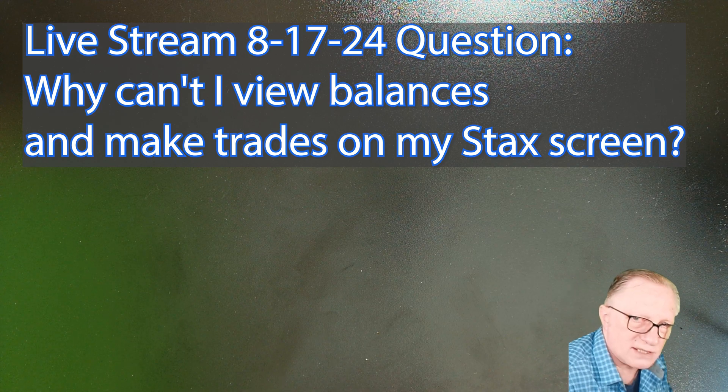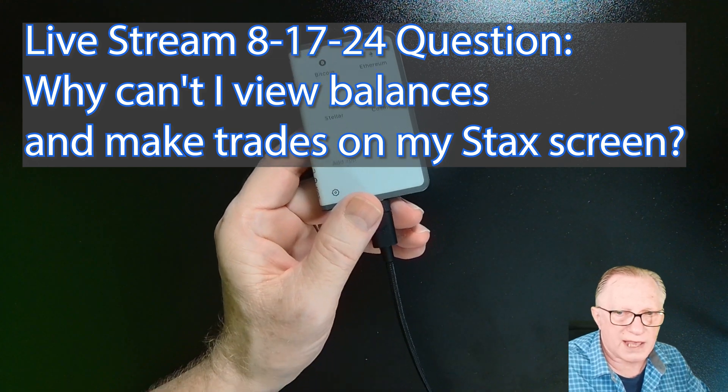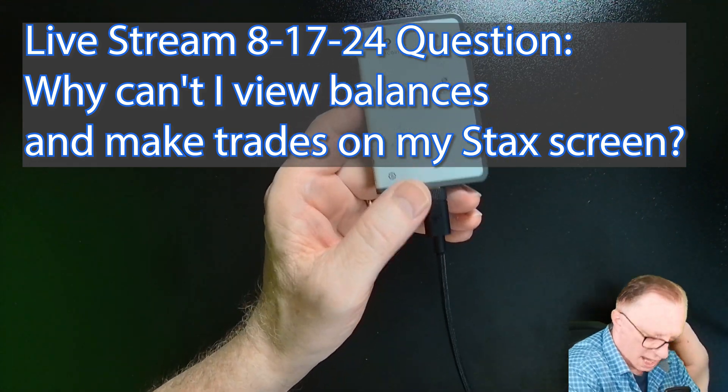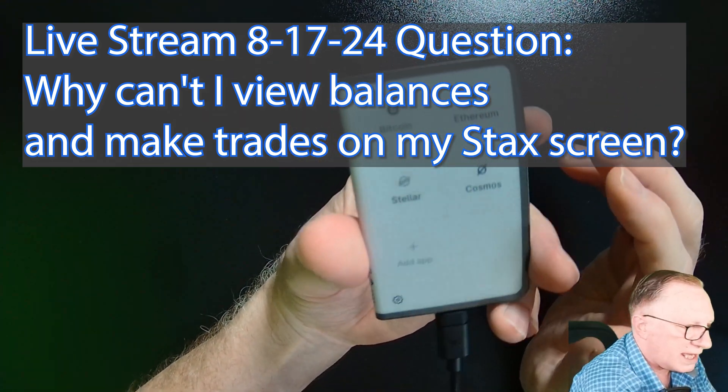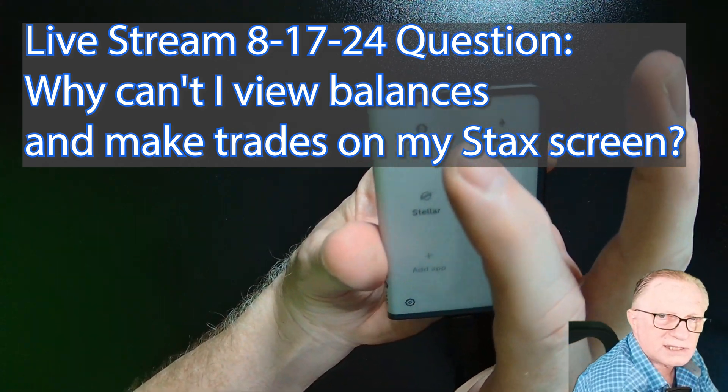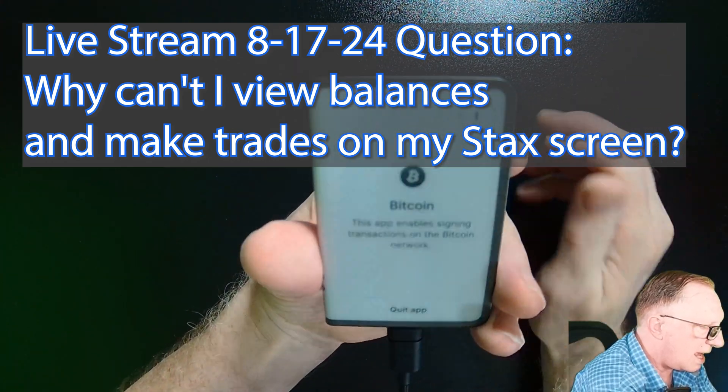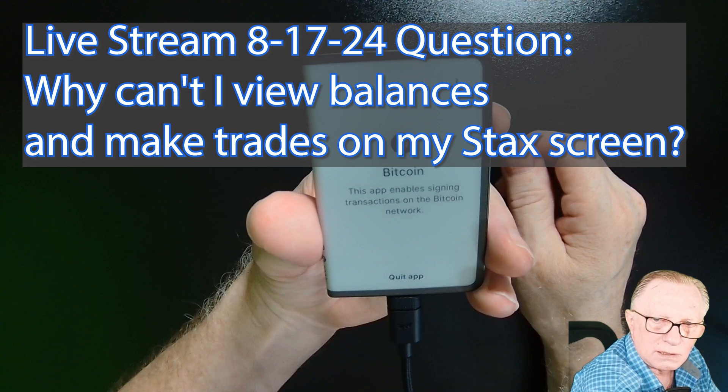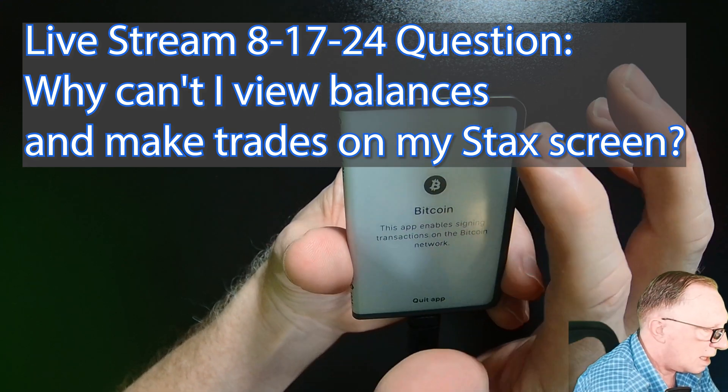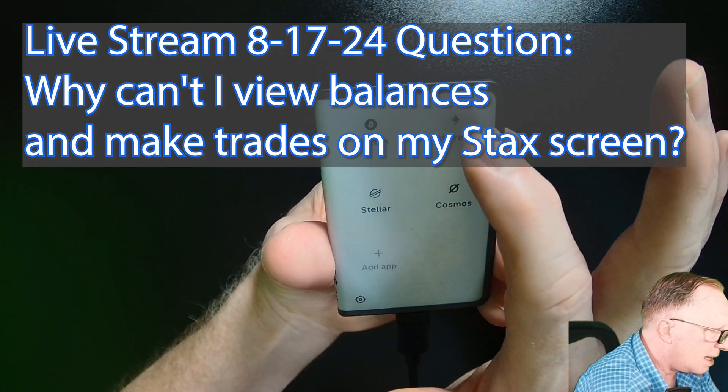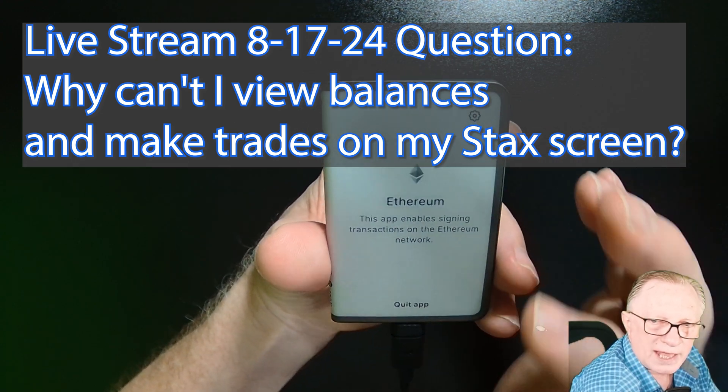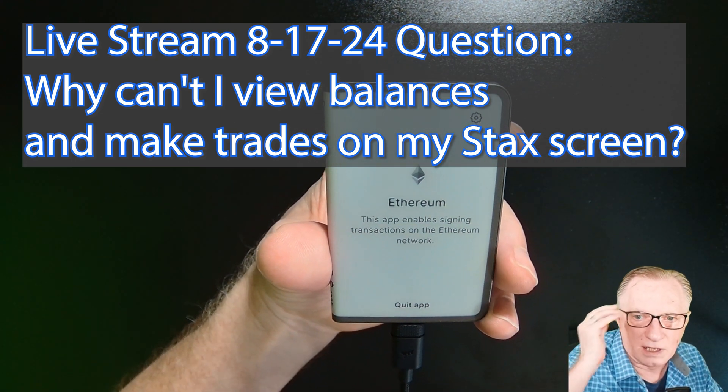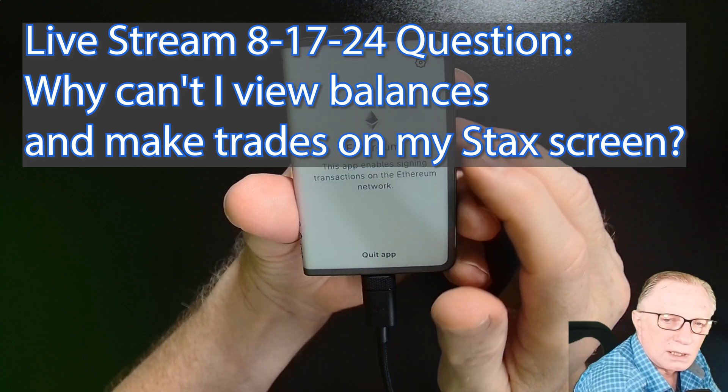He got his hands on a Stacks and he was asking me, hey, how come I can't go onto my Stacks and tap Bitcoin and see my Bitcoin balance? What am I doing wrong? Or why can't I go into my Ethereum app and see my Ethereum balance of my tokens?